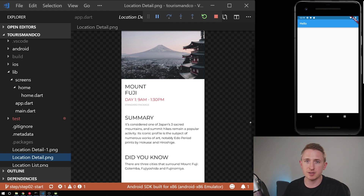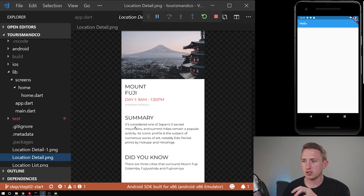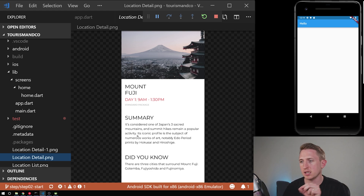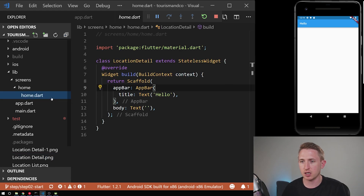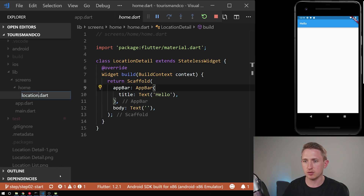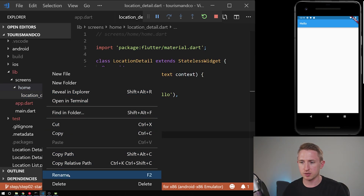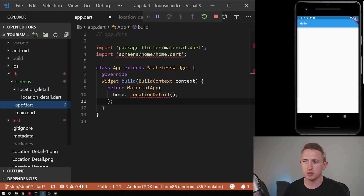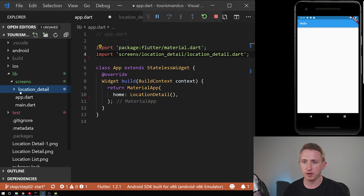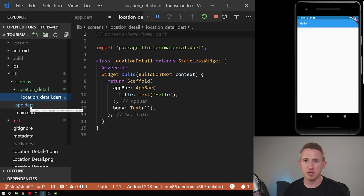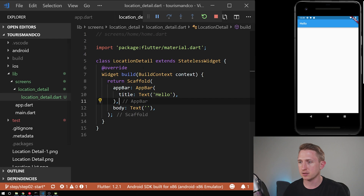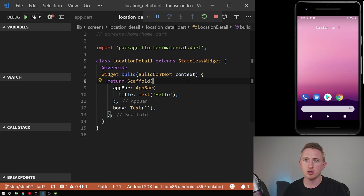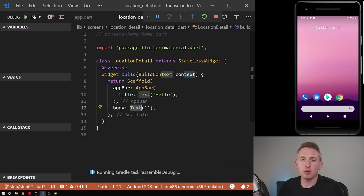In this video we're going to cover implementing three text sections. A text section defines an area — for example, a 'Summary' label with a snippet of text below it. We're starting from the home page we built last time and renaming it to 'location detail', with a matching directory name — that's the file organization convention we're using. I'm stopping and restarting the app because we can't use hot reload when changing file names.